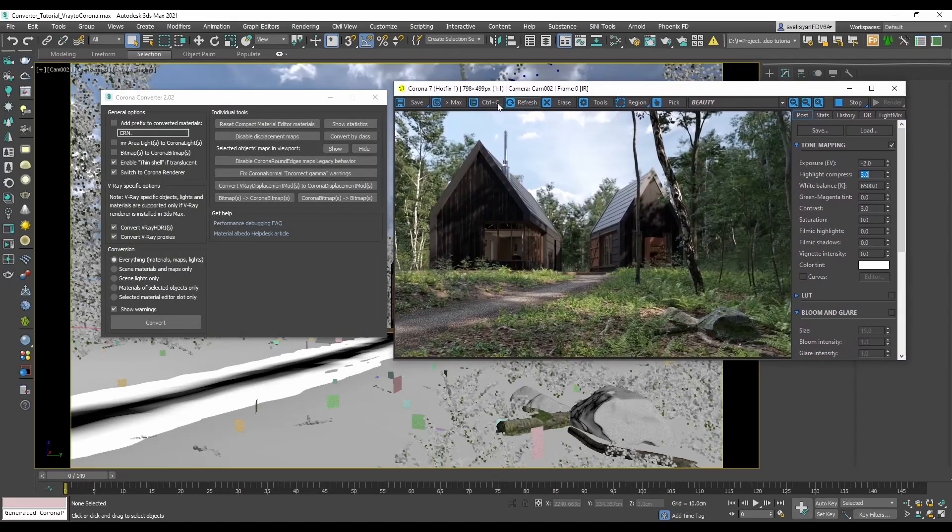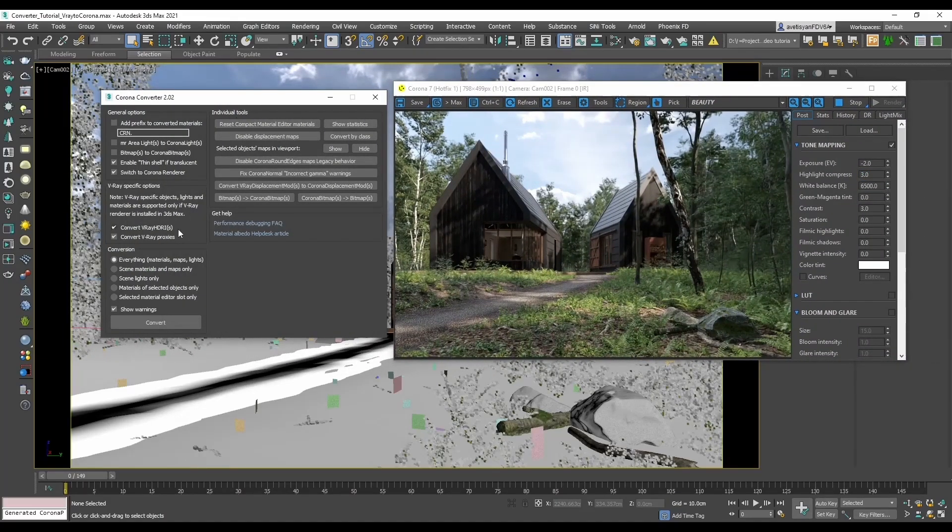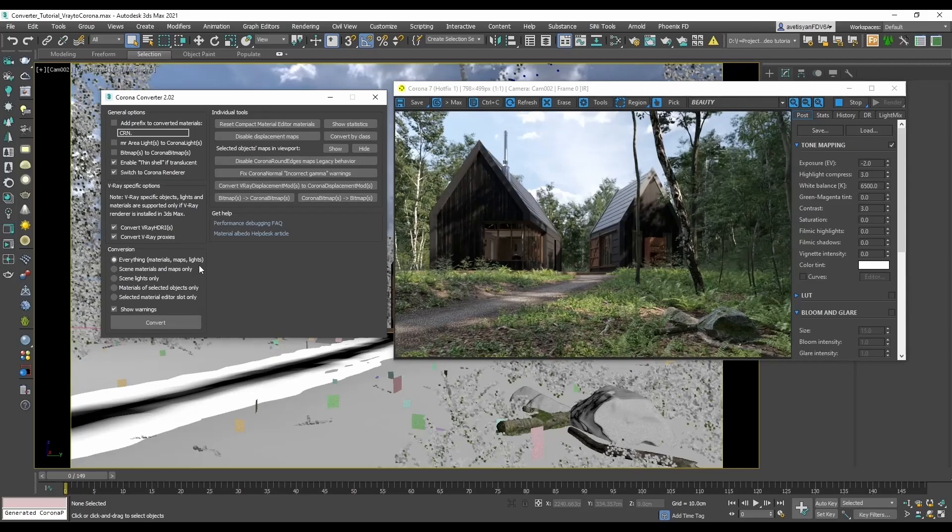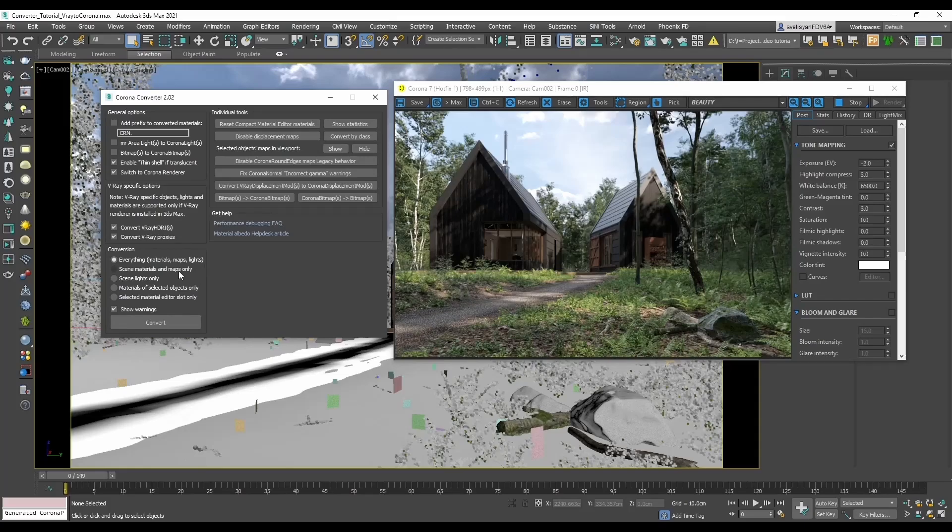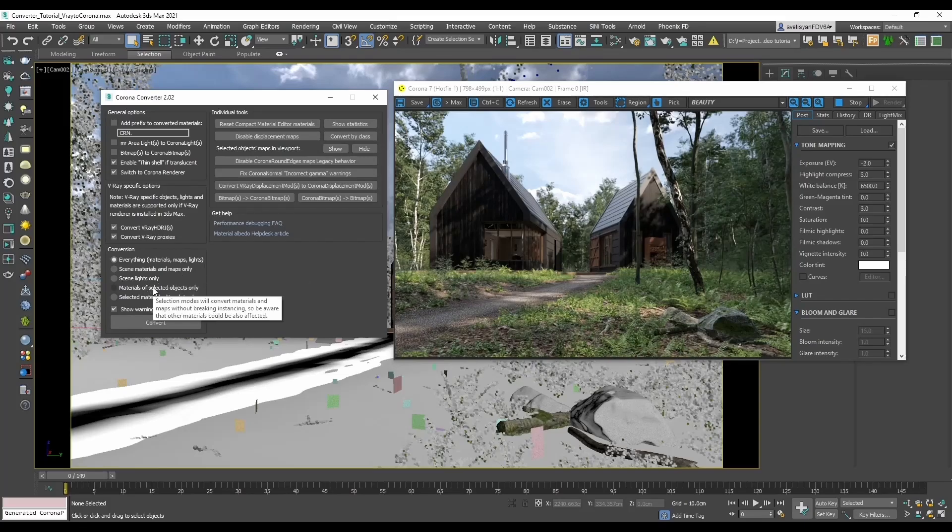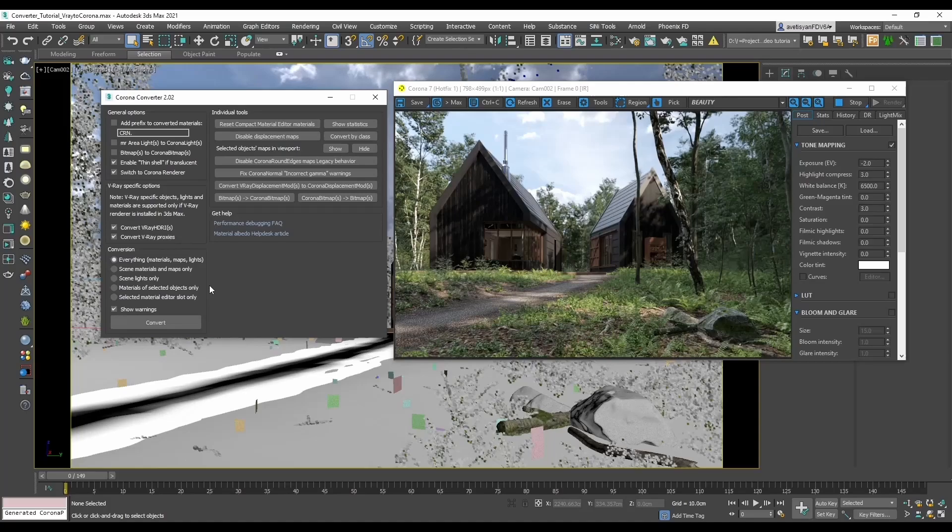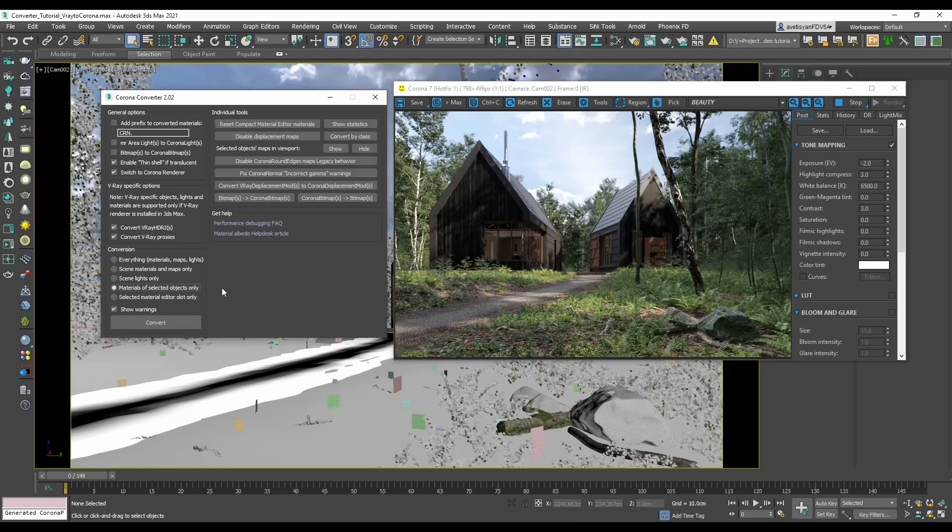Now a few words about converter options. The part which you will use the most will be the conversion options. All of the options are self-explanatory. We have the option of converting everything: the materials, maps, lights. Or scene materials and maps only. Either lights only. And another option which will be probably the second most used one: the materials of selected objects only.